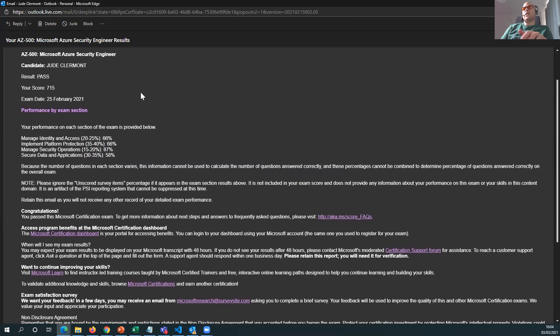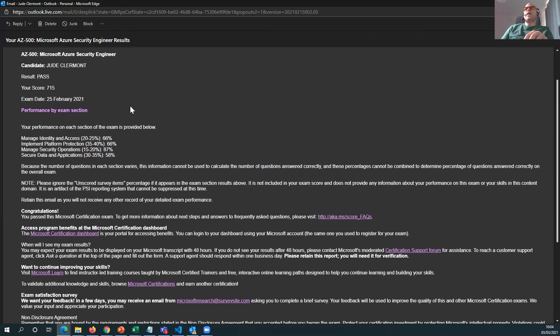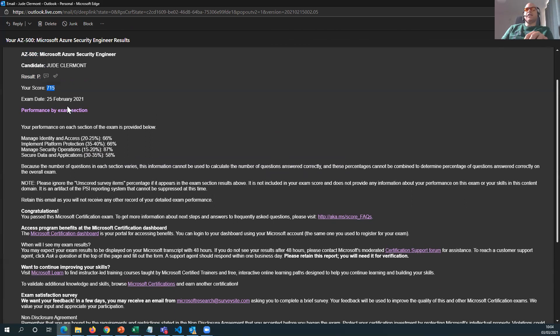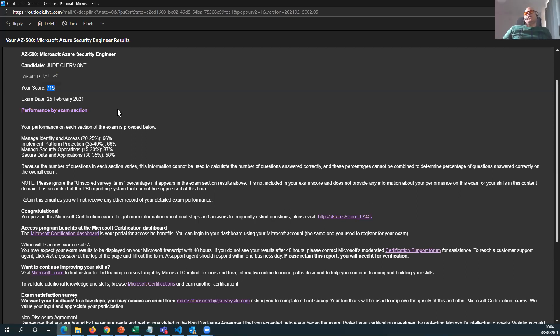I don't think there's anything sensitive in here that I need to hide, but it is at 500. Result is passed, 715. I think the threshold is 700. But in our line of work, a pass is a pass, right?